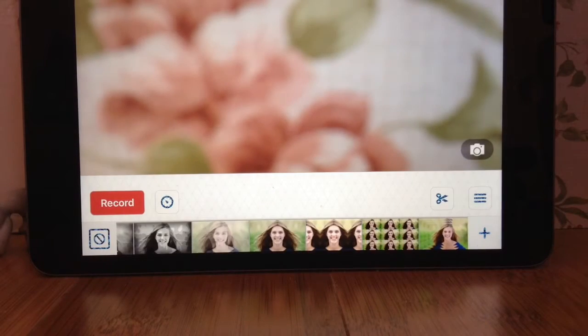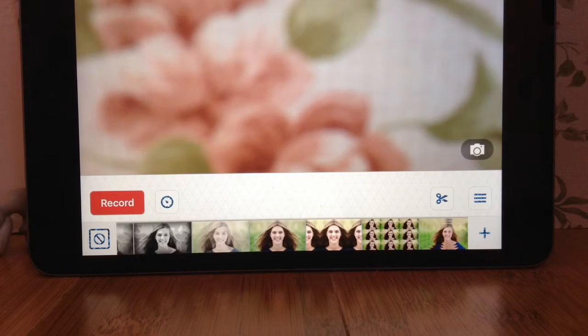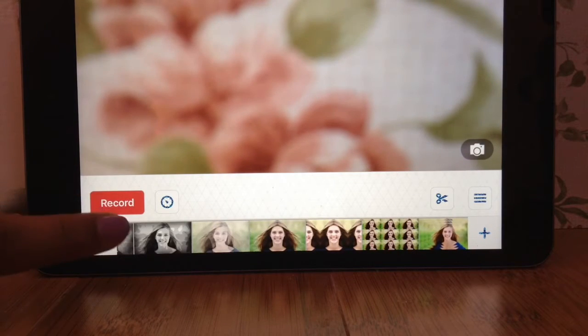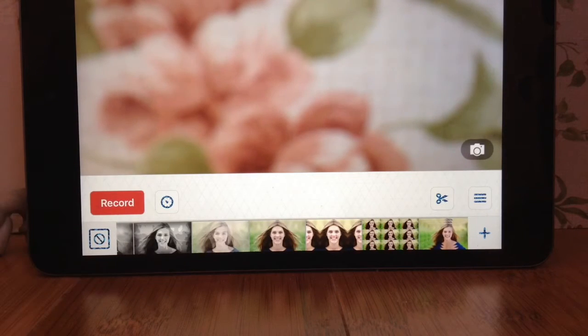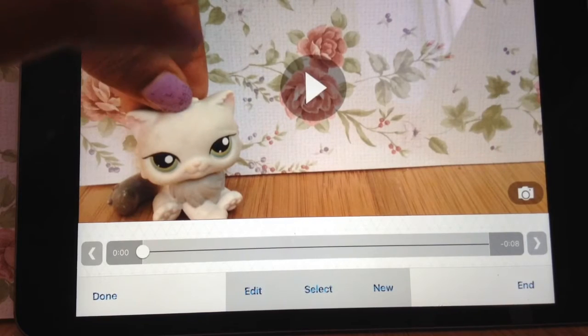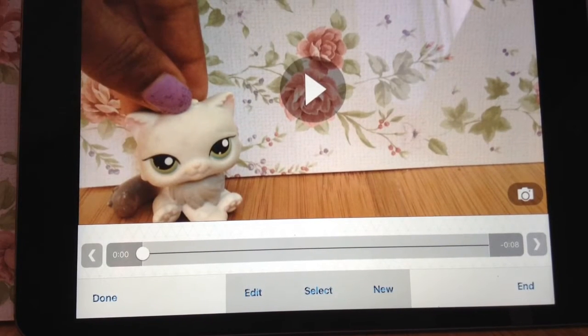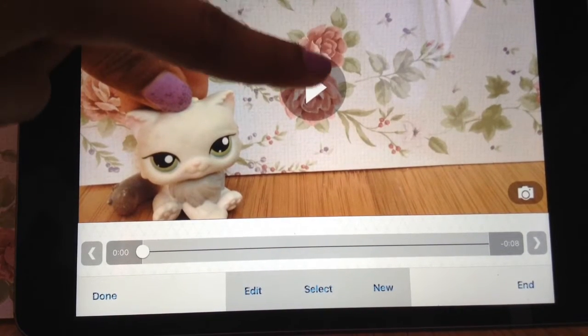Okay, so you should load onto this page, and what you want to do is record a clip. Okay, so now I've recorded my clip, and this is what it looks like.